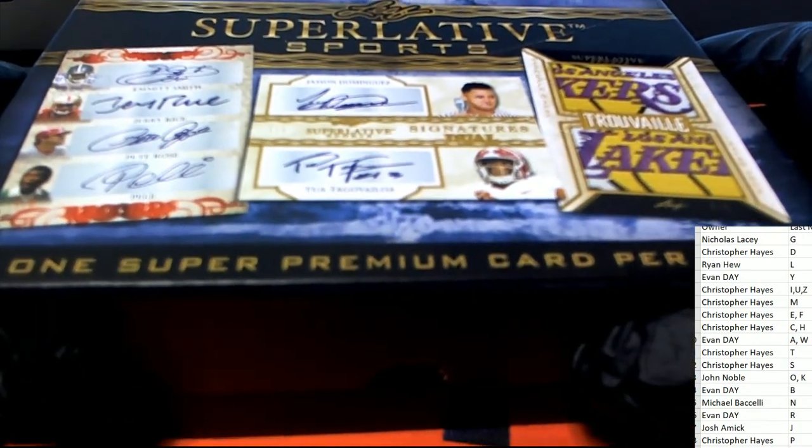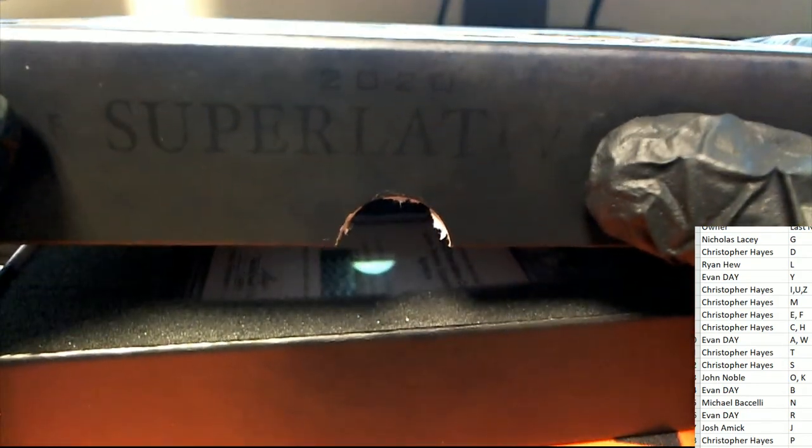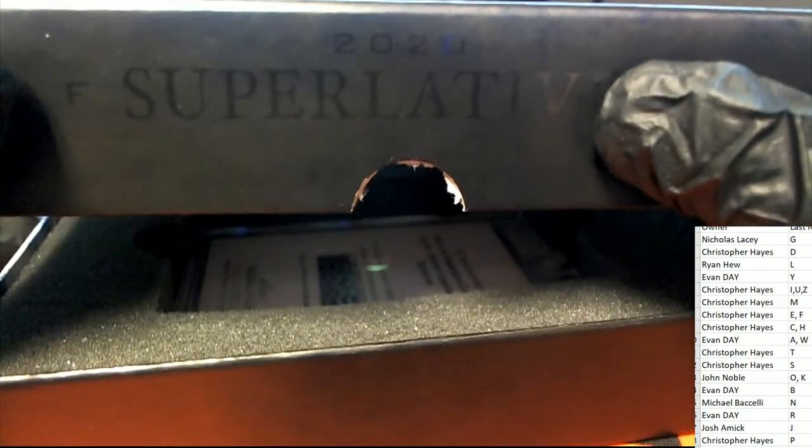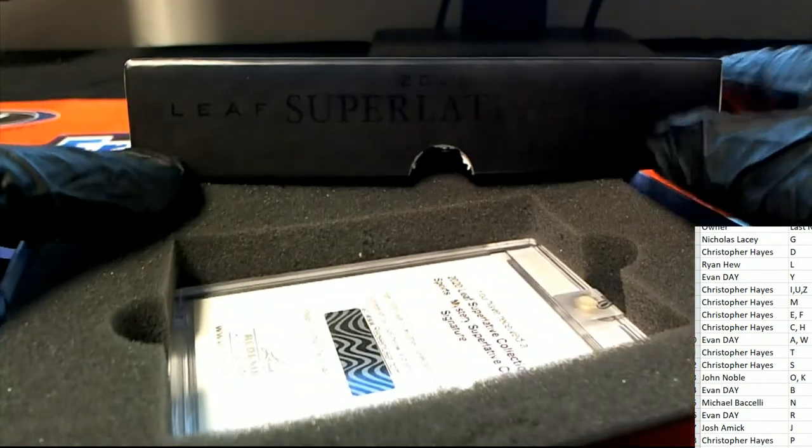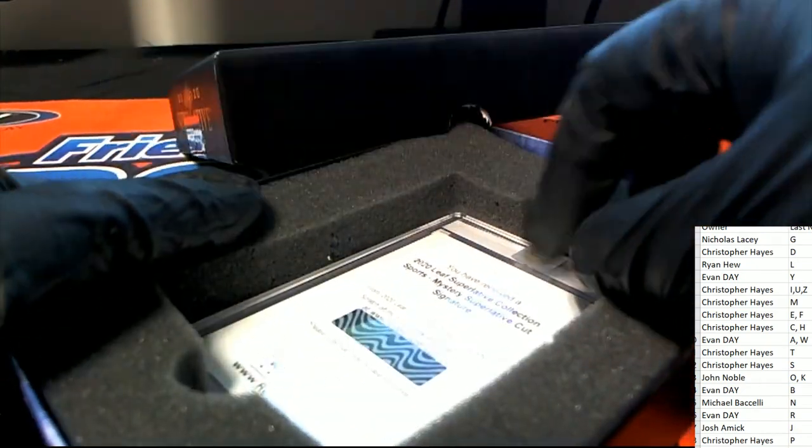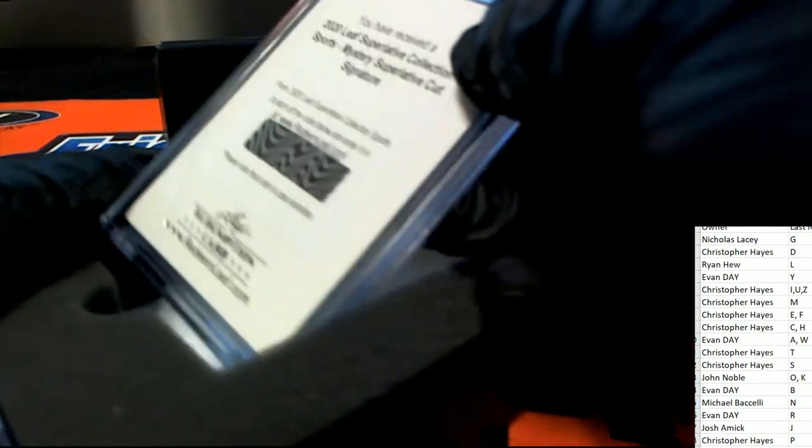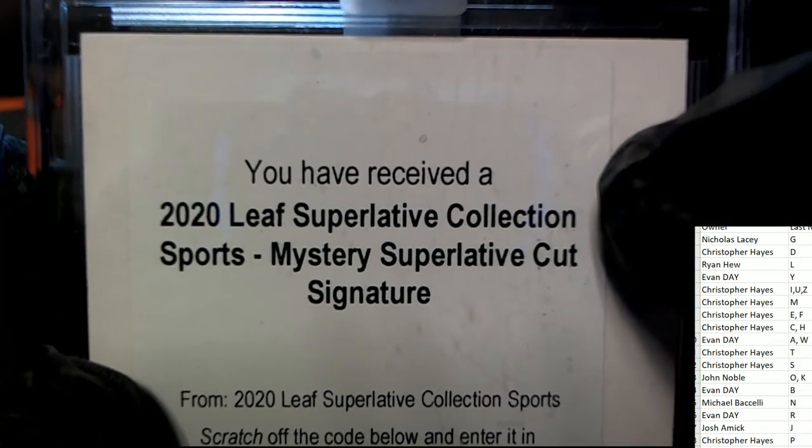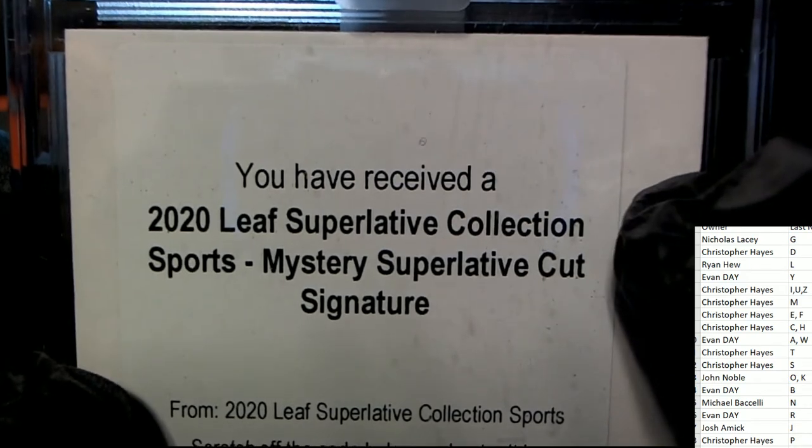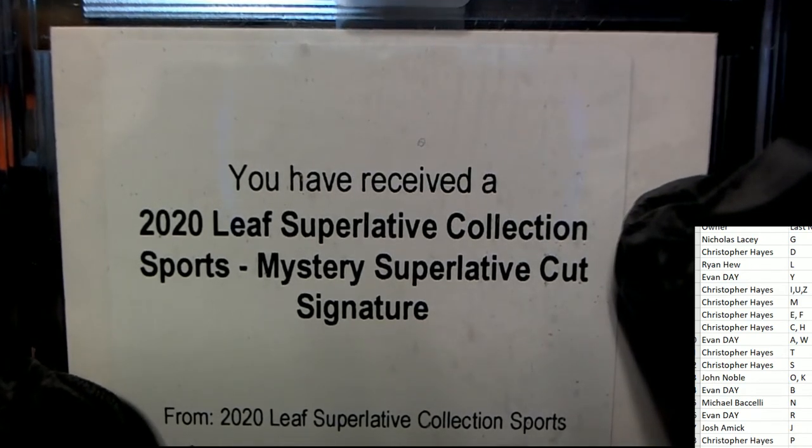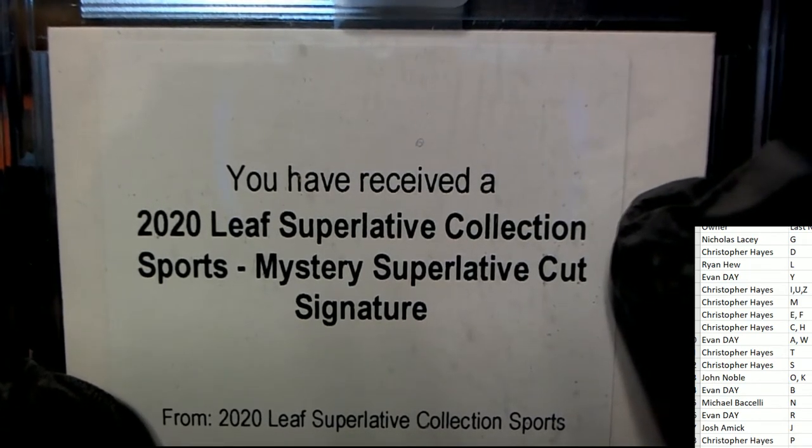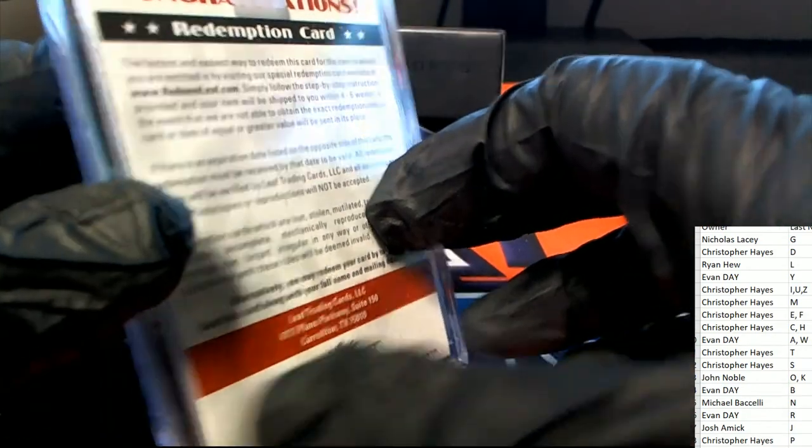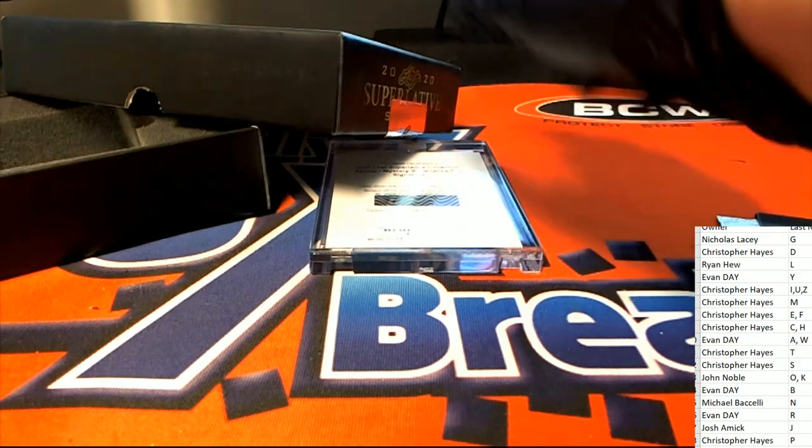Well, what's it going to be in Superlative? What do we have here? It's a redemption! Oh my, look at this - it's a mystery superlative cut signature! This is gonna go to random between everybody in the box break. Everybody's gonna have a shot at this thing. That's gonna be a big one!